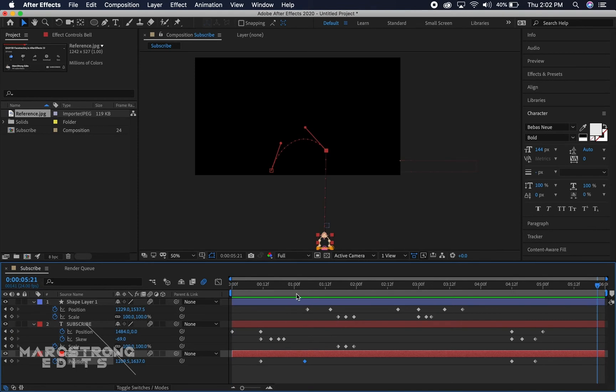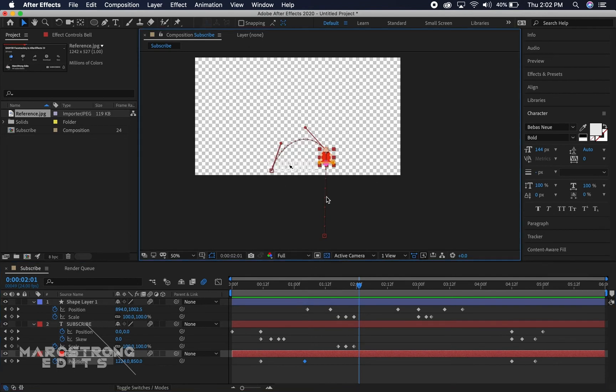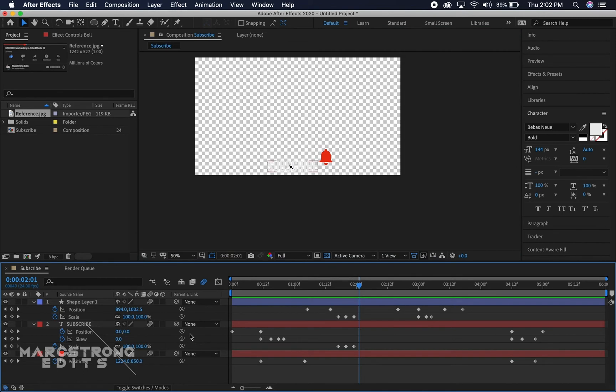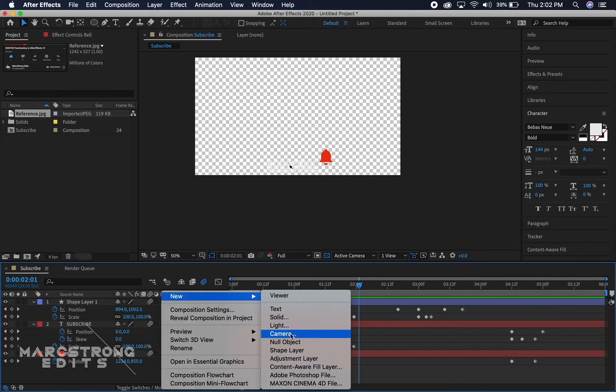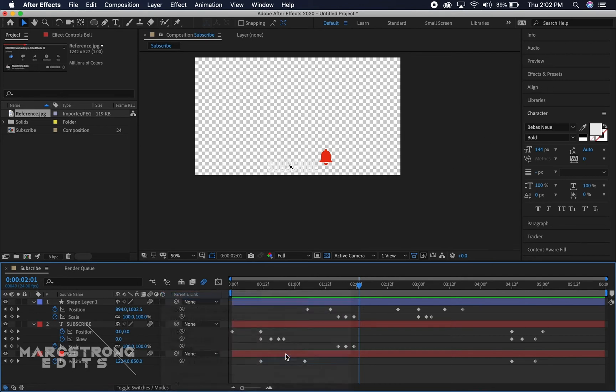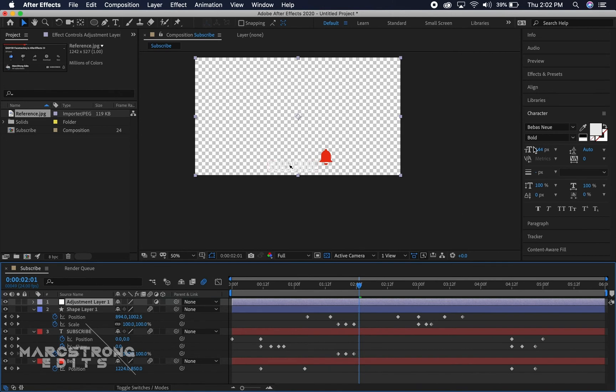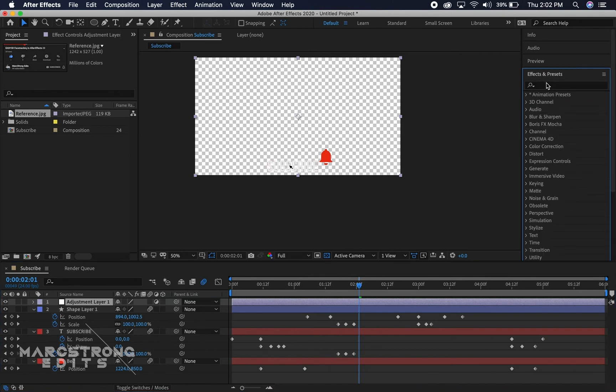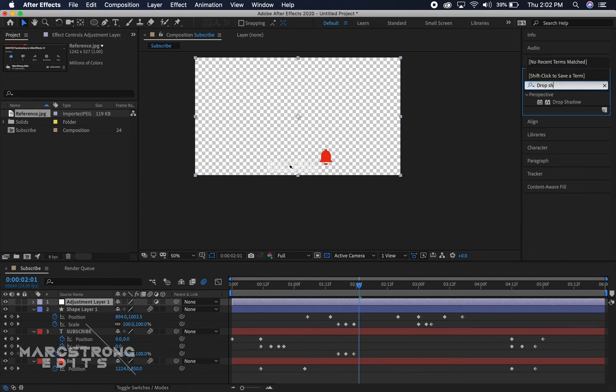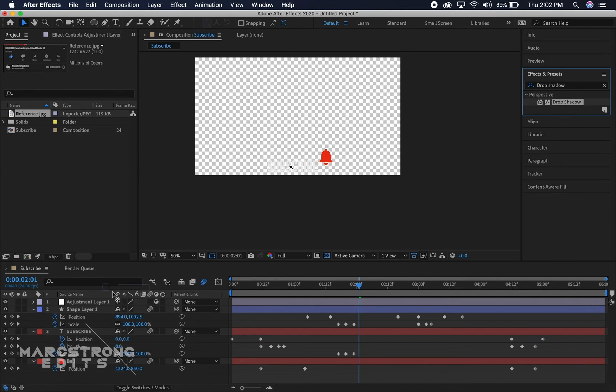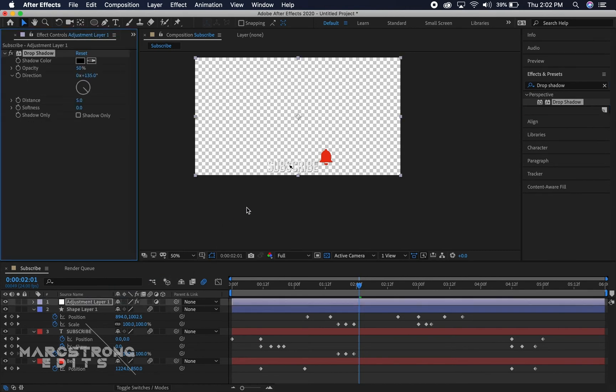So to export this and keep the background transparency, the best way to do that, actually before we do that, in case we're ever using this on a bright colored background let's just add a drop shadow to this. So I'm gonna create a new adjustment layer and then in the effects and presets we're gonna search for a drop shadow. We'll just drag this on the adjustment layer and this just gives everything beneath it a drop shadow.